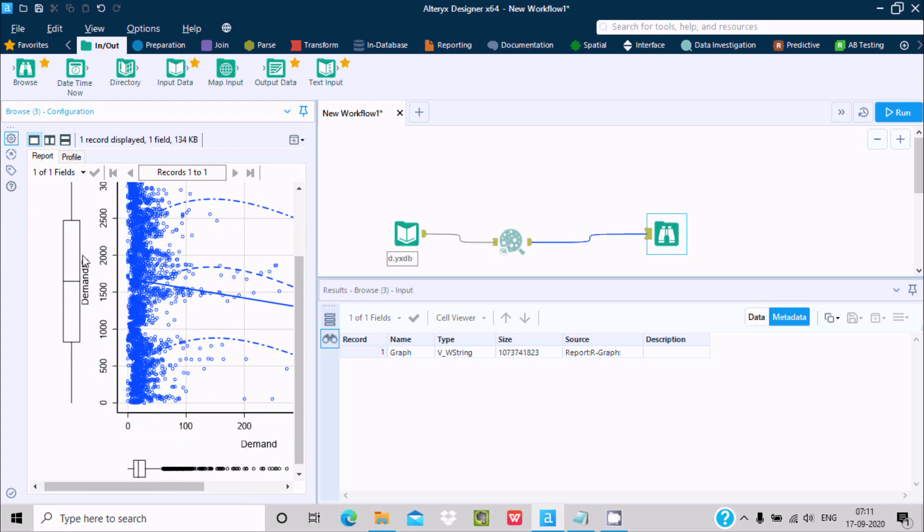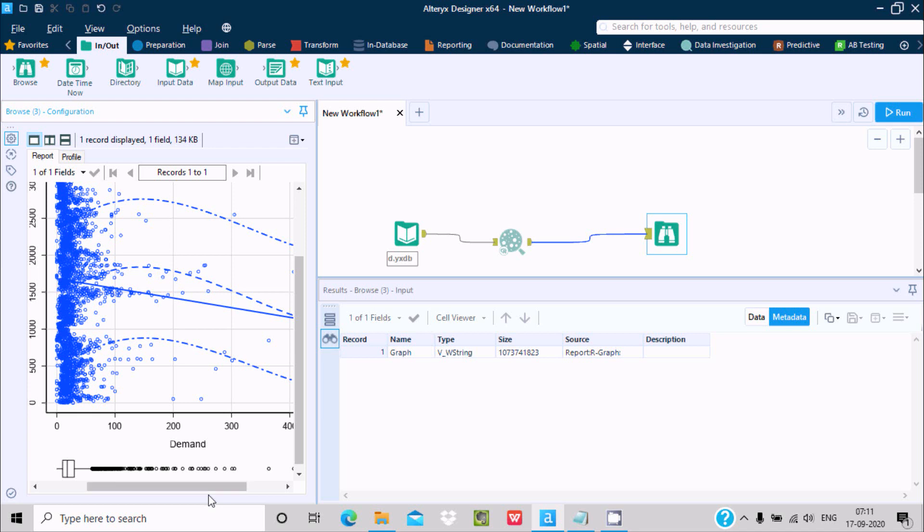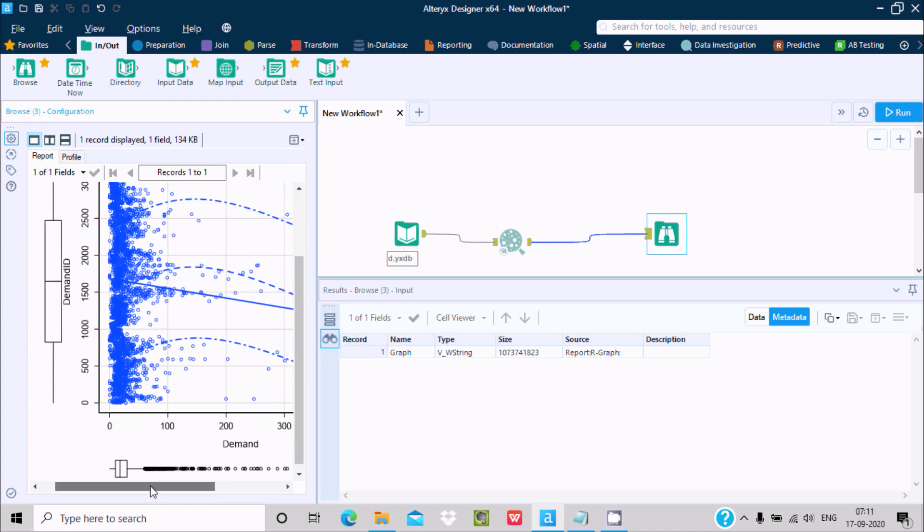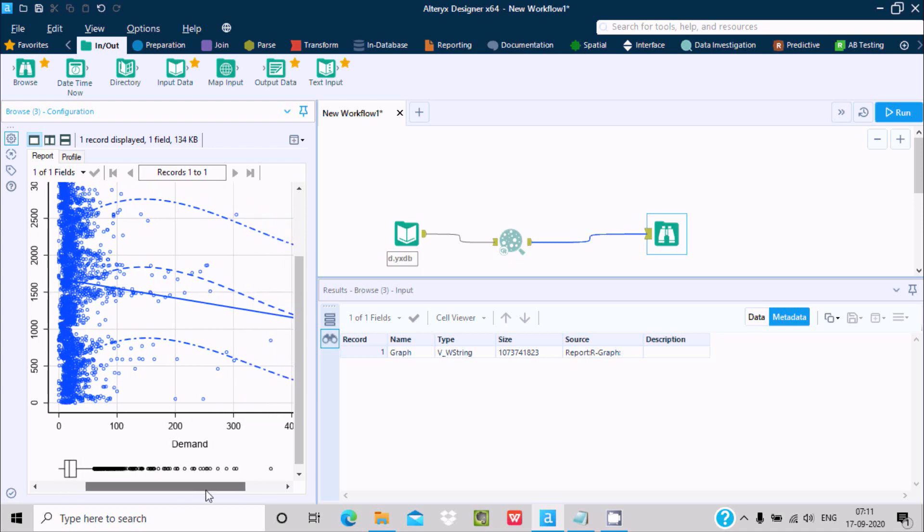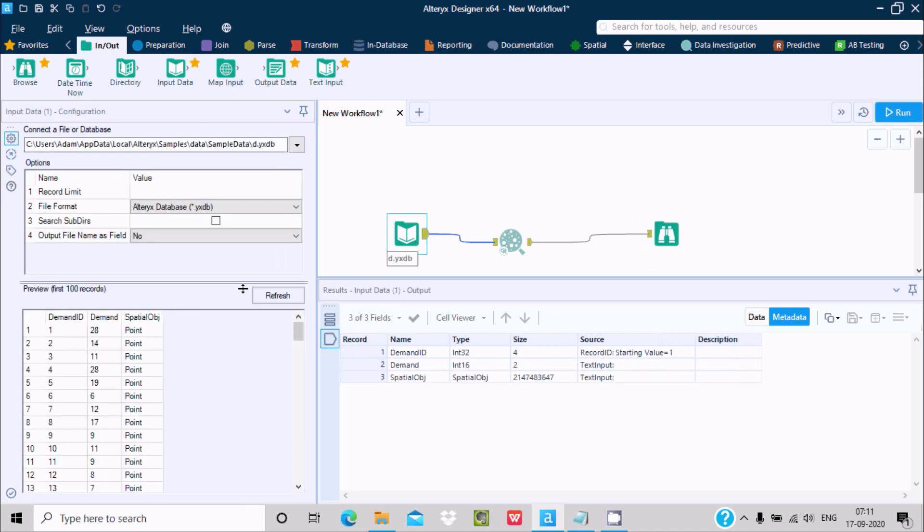Here you can see this is the demand and this is demand ID. The demand ID is at 500, it's higher, next is 600, and here 2,500.